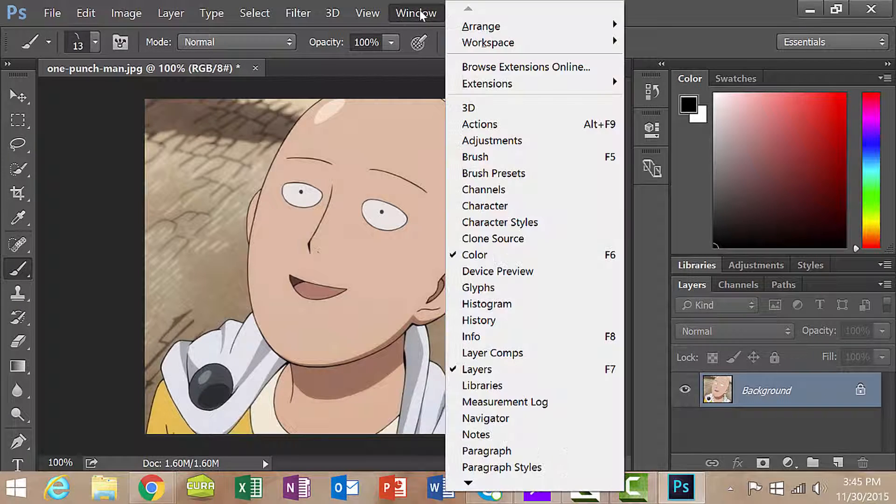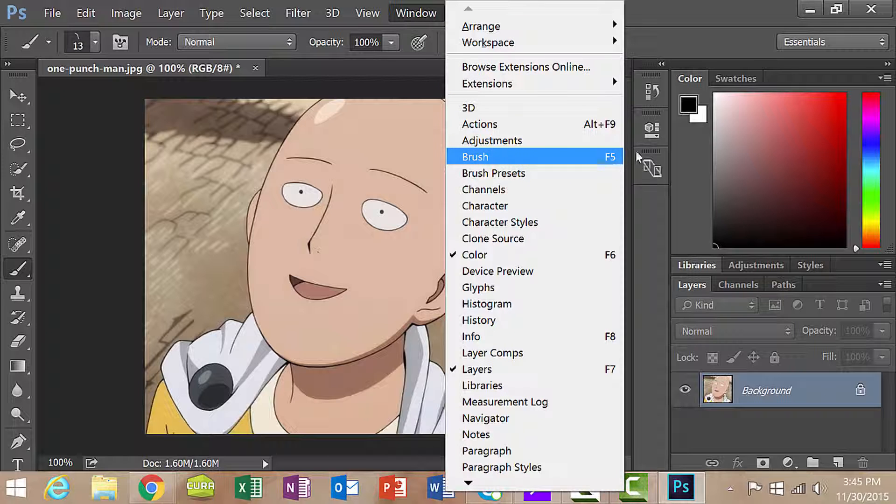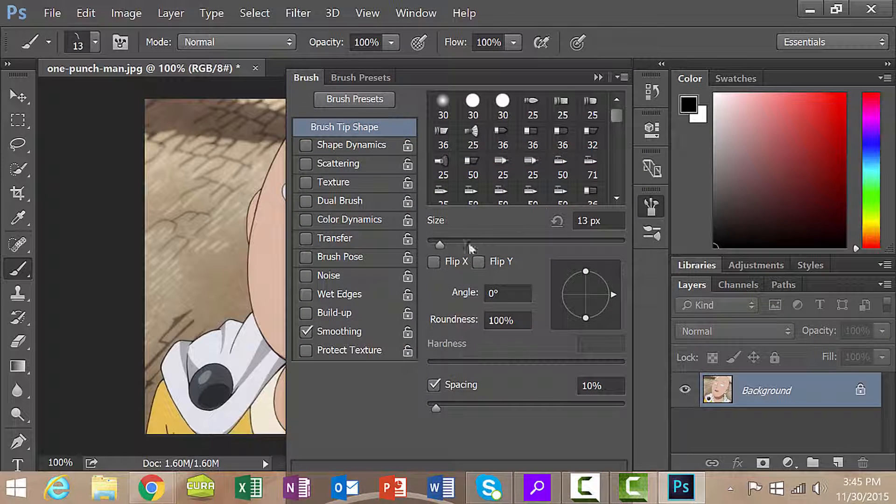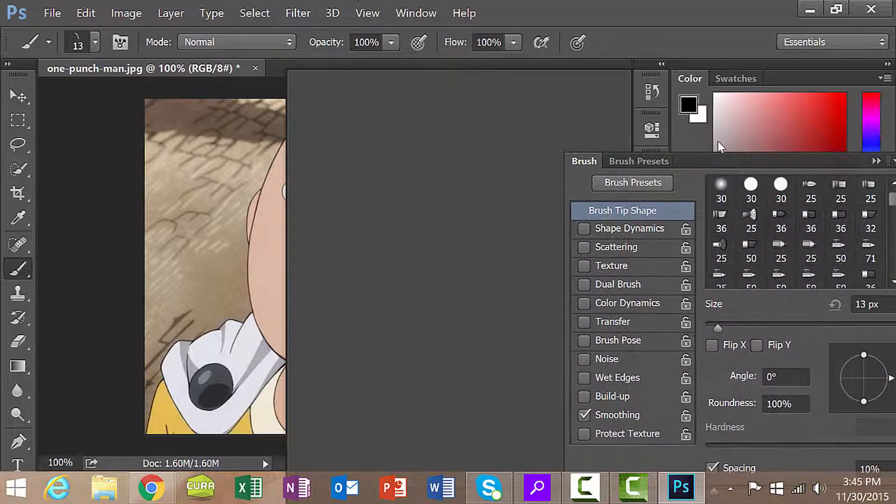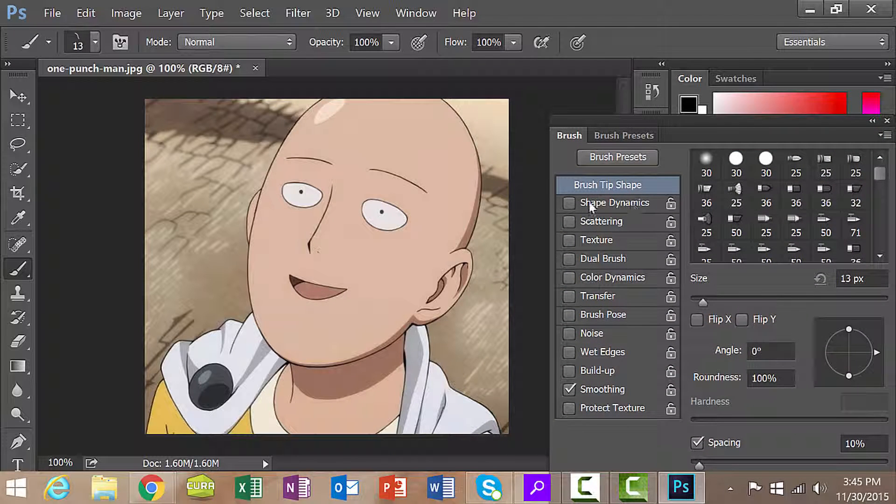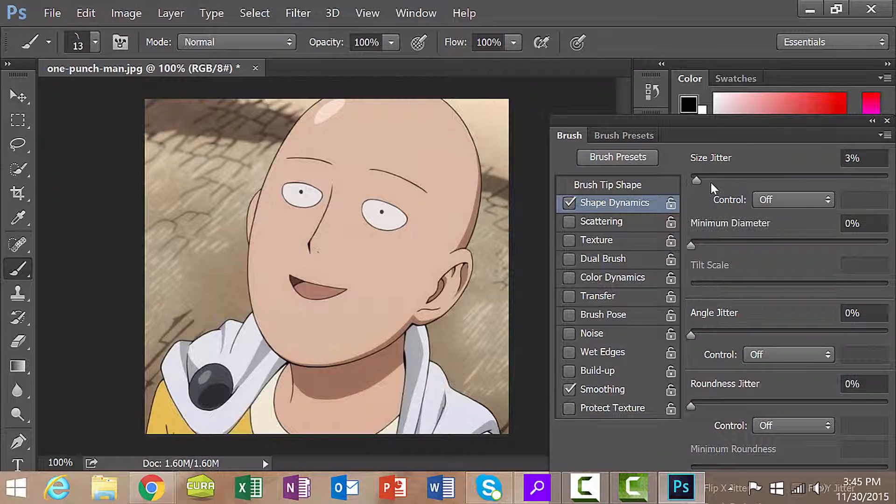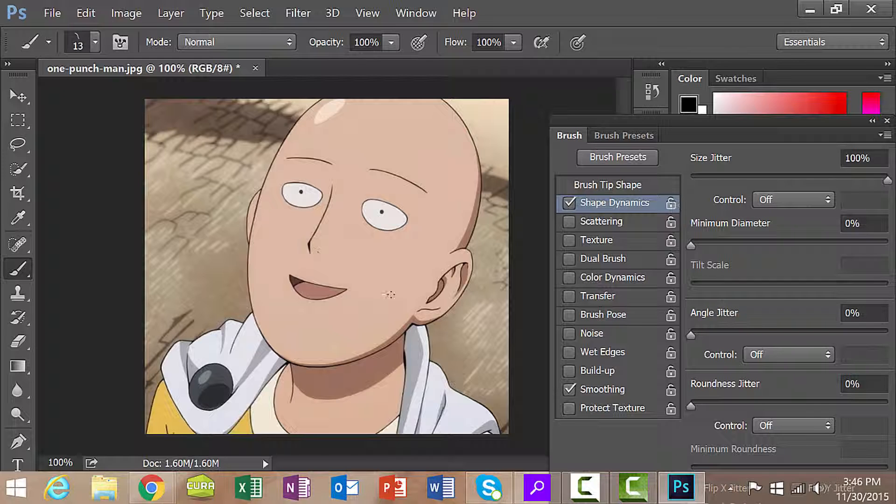What we can do is edit the brush to make it look more like real hair. Head over to window and then go over to your brush option. You can alternatively press F5. We're going to have a number of things that we can actually do to our brush to make it look more realistic. The first thing I want you to do is head over to shape dynamics. Click on that. I want you to increase the size jitters up to 100%. What size jitters does is it allows you to create a number of variation within the brush.